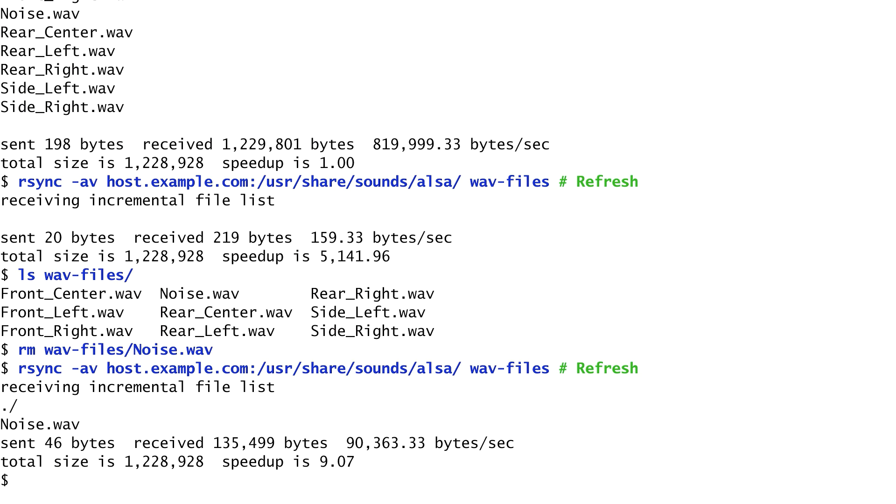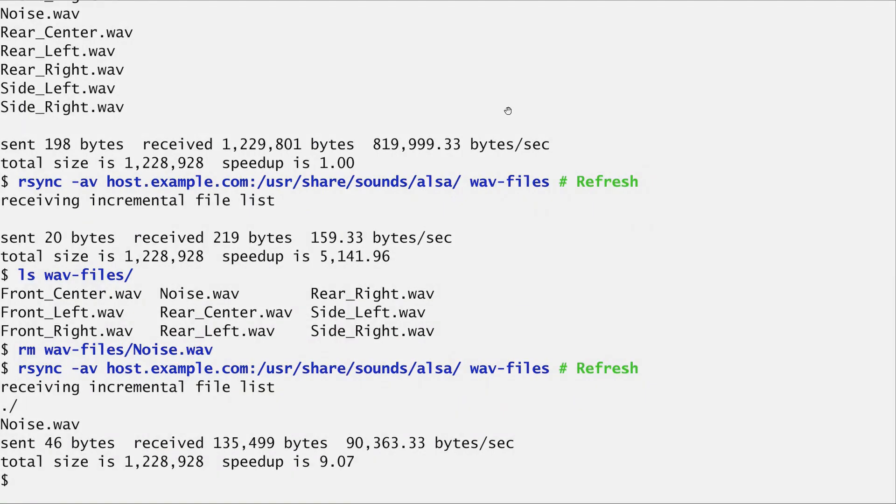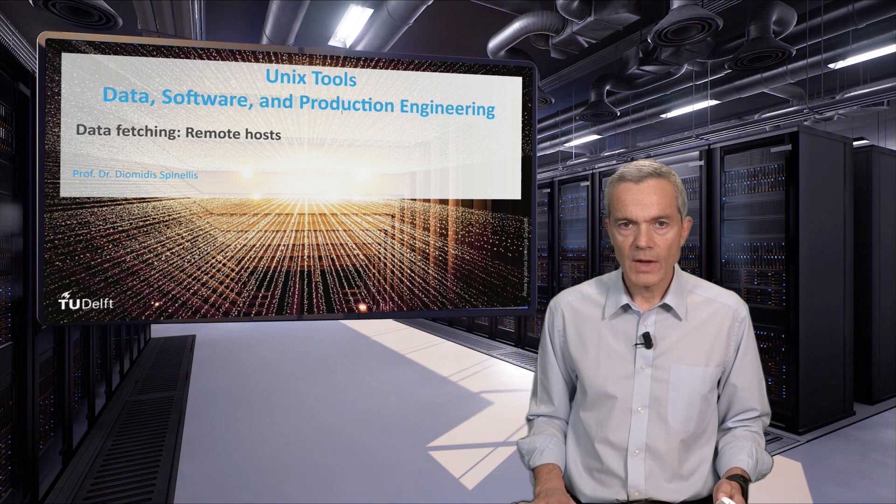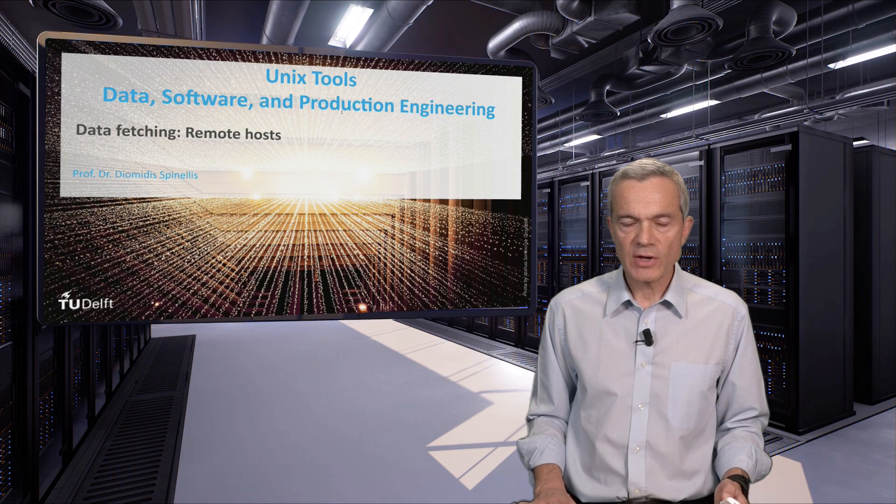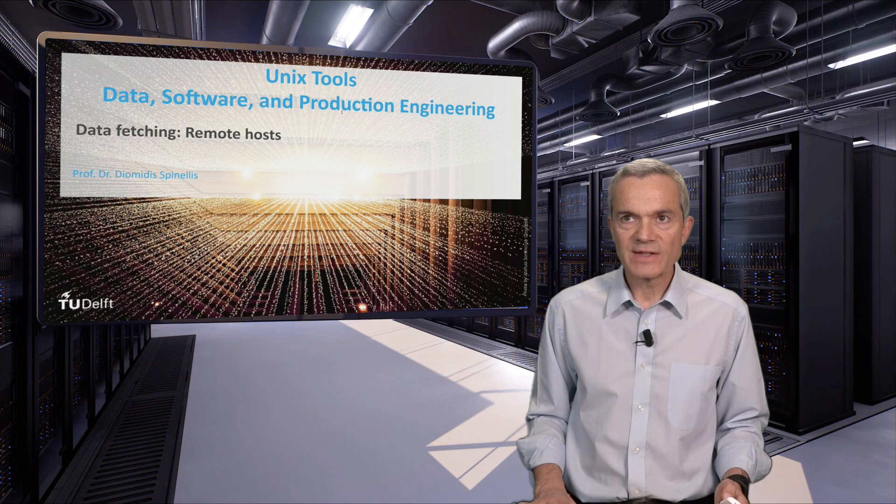It's very useful for maintaining backups and for synchronizing file copies between different hosts. This concludes our unit on fetching data from remote hosts. Stay with us.